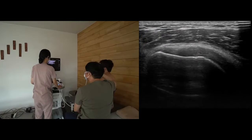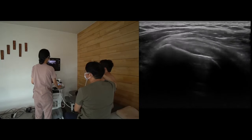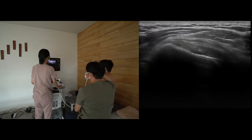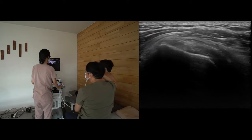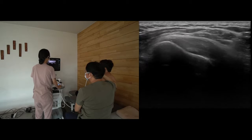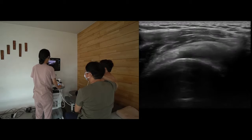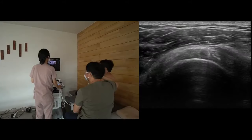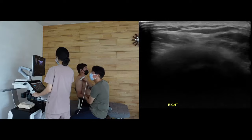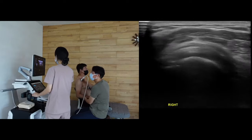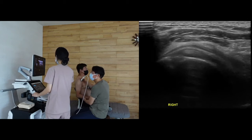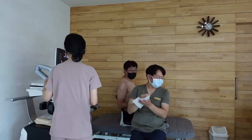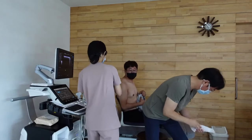Next, subscapularis transverse and longitudinal scan. Next, supraspinatus longitudinal and transverse scan.